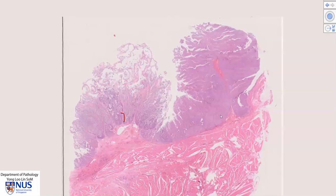Papillary urothelial carcinomas can recur, and hence these patients require long-term follow-up. If the tumors are high grade, as in this case, they also have a risk of progression to invasive urothelial carcinoma, which has a worse long-term prognosis.